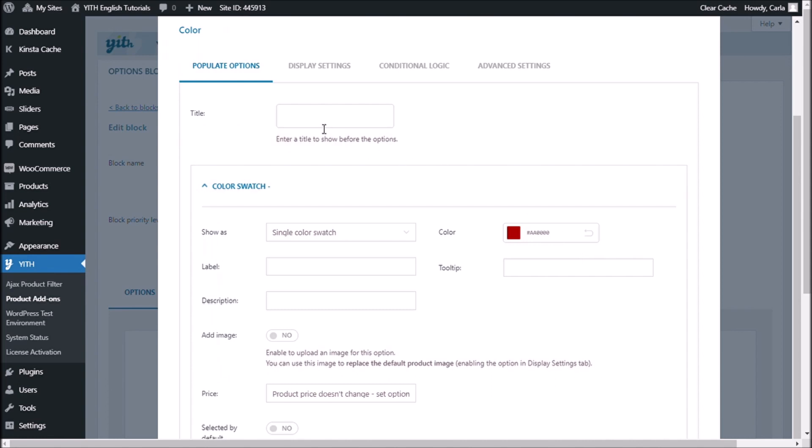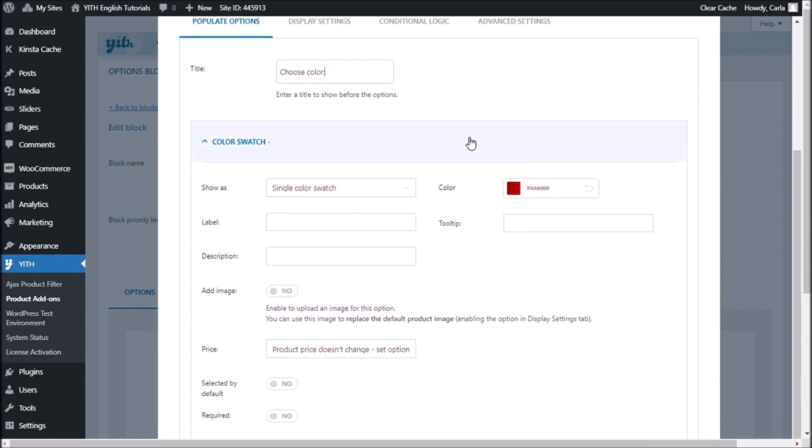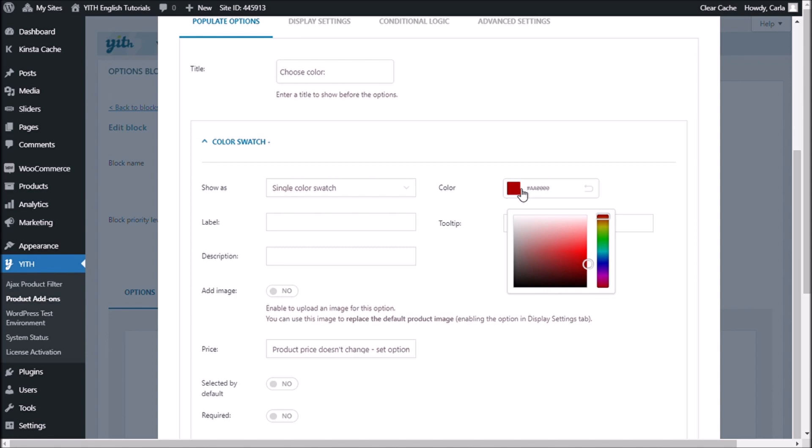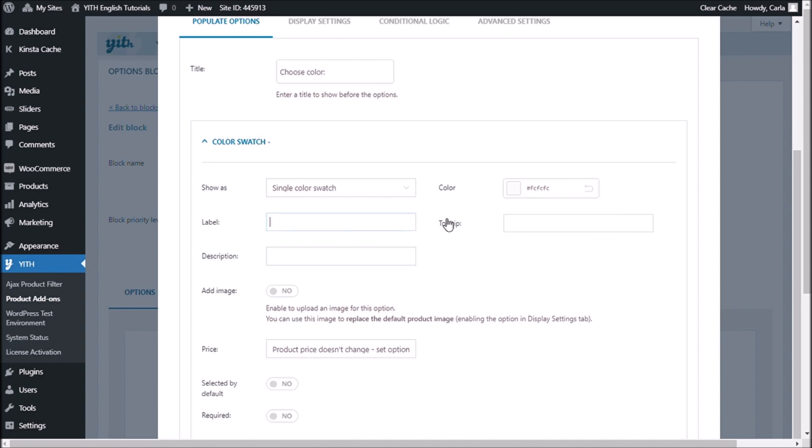Now, first the title. This is the title that is shown right above the options. So maybe choose color. And you have single color swatch, double color swatch, and image swatch. I'm going to choose a swatch from right here, so I'm not going to choose the image swatch. And the first color I'm going to select is going to be a single color swatch. So, let me add the color white. So that's going to be my first option for this t-shirt.